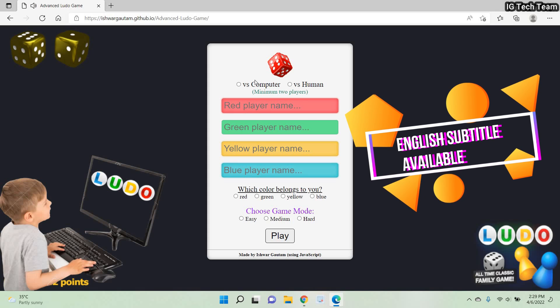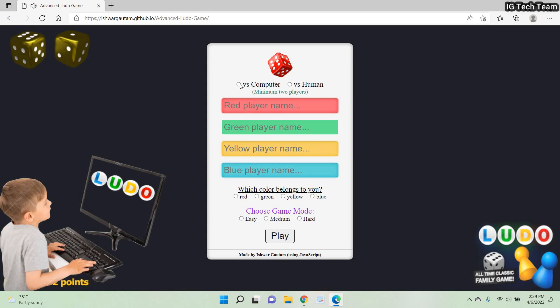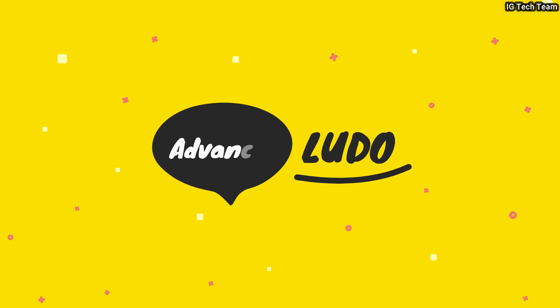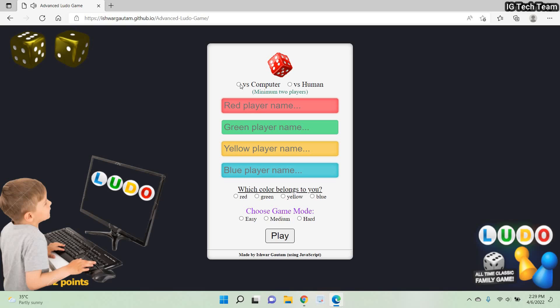Hello friends, welcome to this project tutorial. Here I am going to show you one project that is an advanced Ludo game using pure JavaScript. So let's get started. We can play this game with a computer and with our friends also.